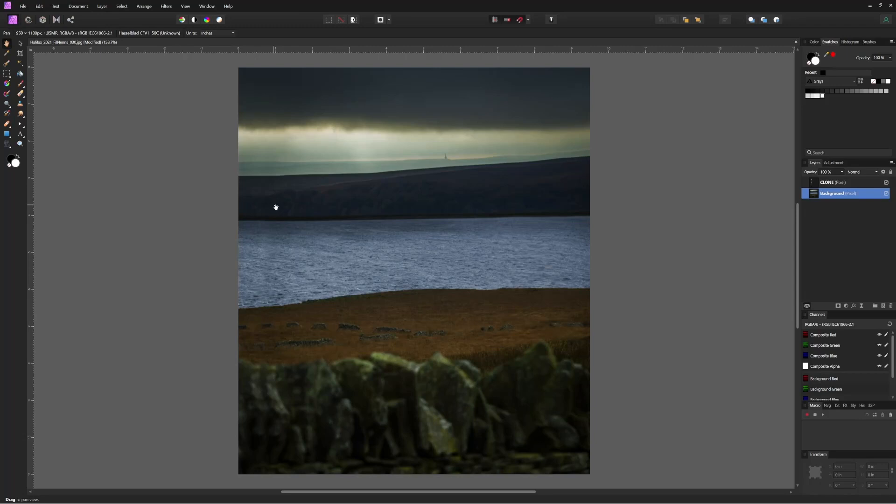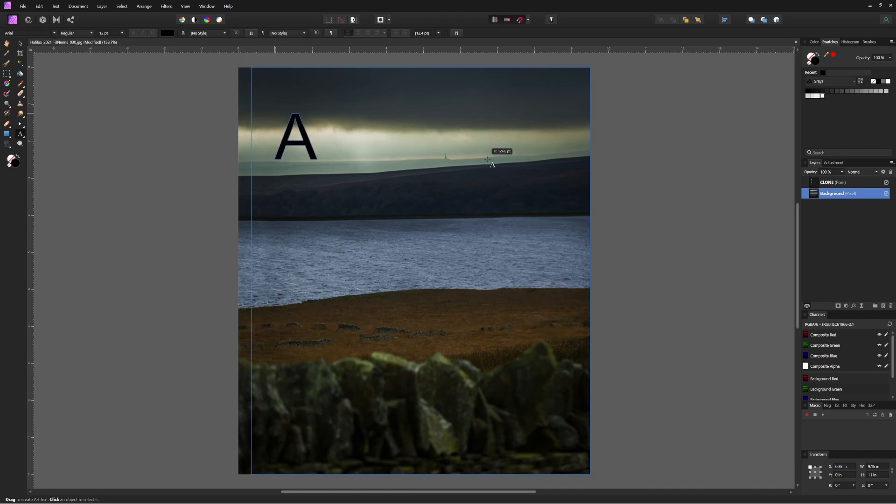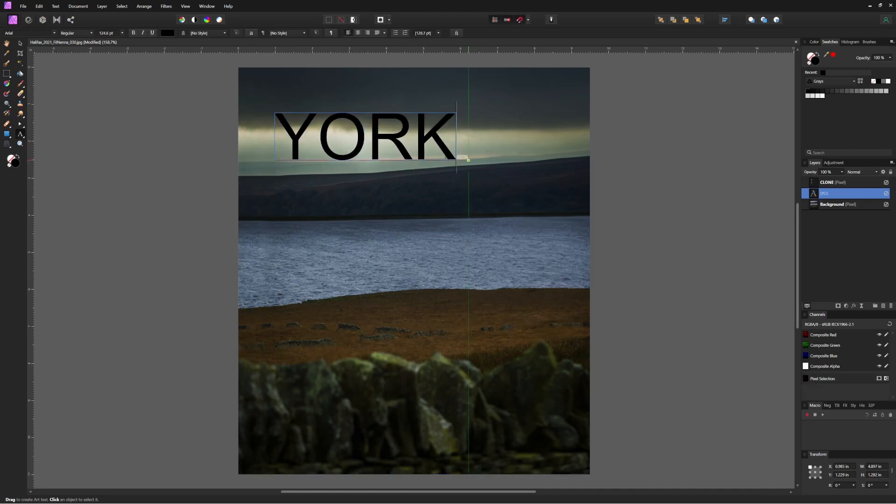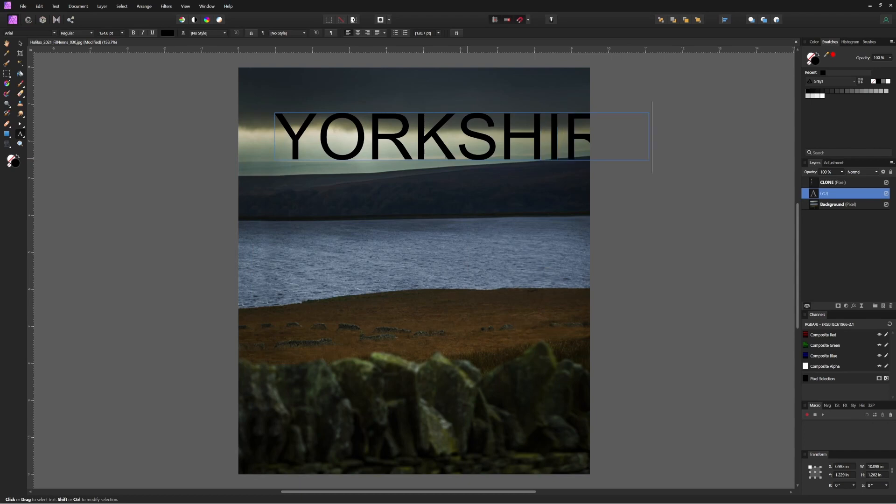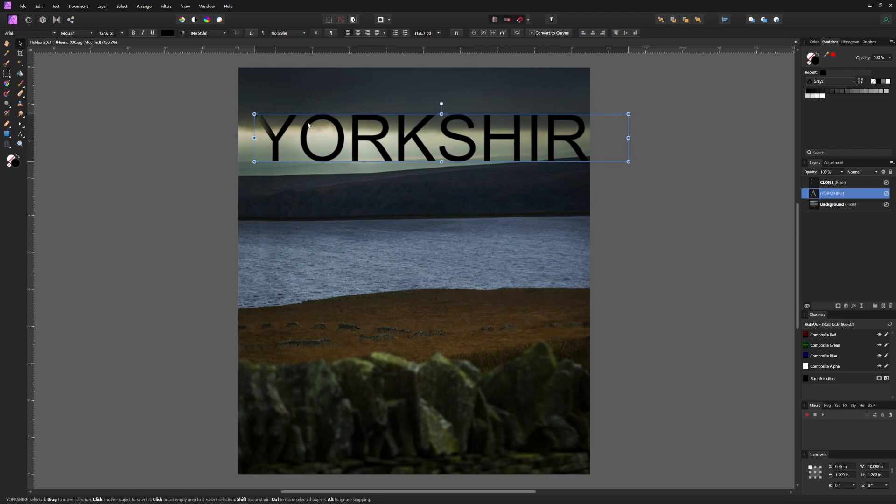Then let's have some fun and add some text. Let's pretend this is going to be the cover of a magazine article, perhaps. And the first time we open the text tool and type something in, we're going to get black text in Arial font.